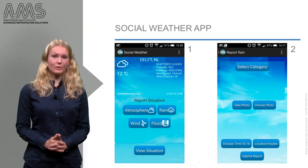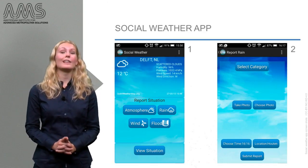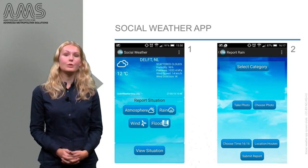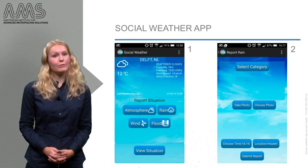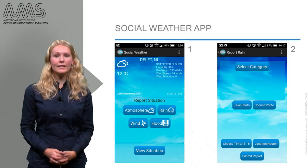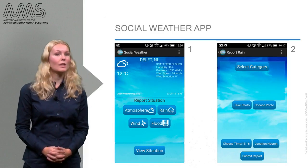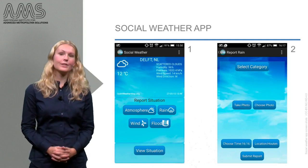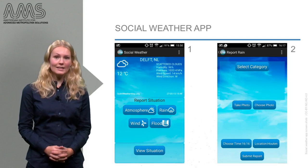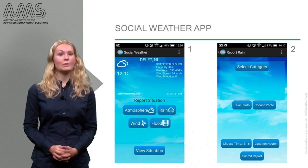Having chosen to report flooding, we now need to select a category of severity. In total, there are four categories to choose from: no flooding, for when a previously reported flooding has been resolved; small flooding, for instance when only one drain in the street is clogged; moderate flooding, when there is water on the street but passage is still possible; and extensive flooding, when the water makes passage no longer possible. A picture of the situation also needs to be added, along with the time and location of the observation, after which the report can be submitted.